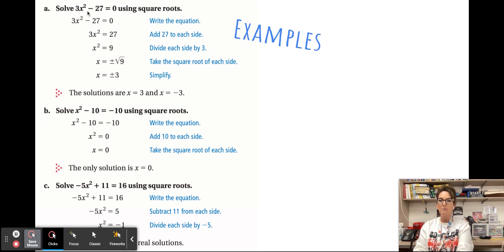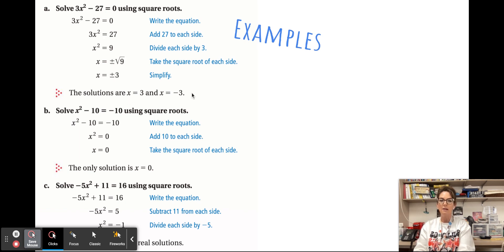For example A, you have 3x² − 27 = 0. Start by adding 27 to both sides, then divide both sides by 3 to isolate the squared variable. Then take the square root of both sides and you get x = ±√9, which is plus or minus 3.